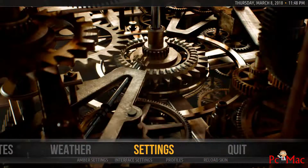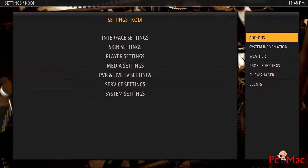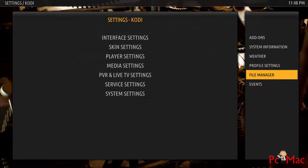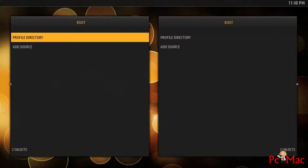When we go into Settings, we need to move to File Manager first of all. It will ask you to add a source because we don't have any source installed here.